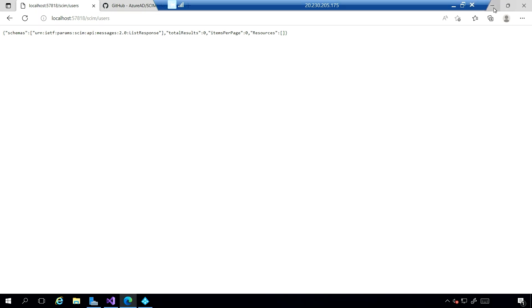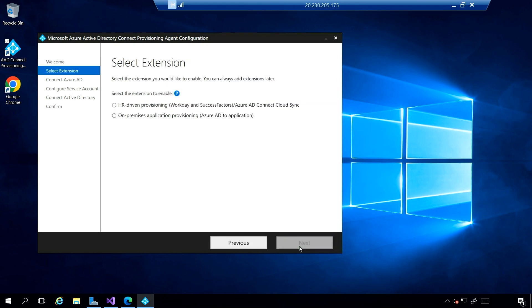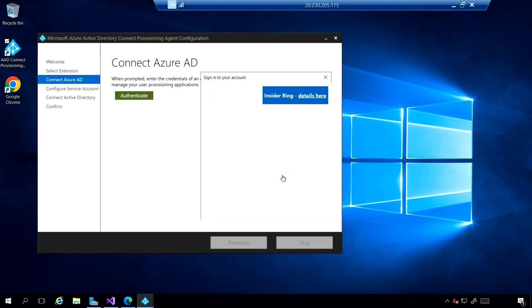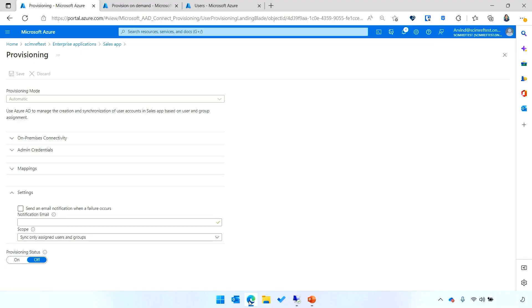Next, I'll configure the Azure AD provisioning agent to provide connectivity between my on-prem environment and Azure AD. This is really easy to set up. It's just two steps. First, you'll say that you're provisioning to an on-premises application and then click Next. Then you'll provide credentials to connect the provisioning agent with Azure AD. I've already set this up, so I'll switch over to the Azure portal and show how you can configure provisioning in the cloud.